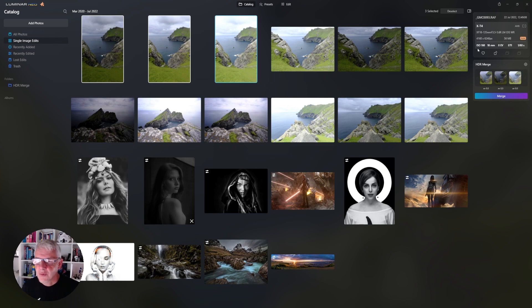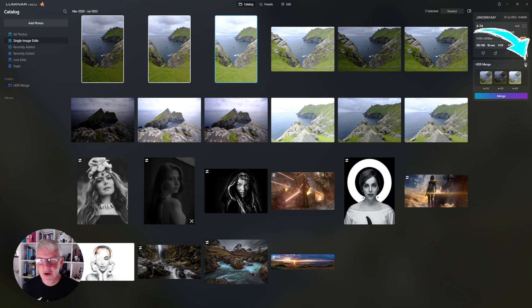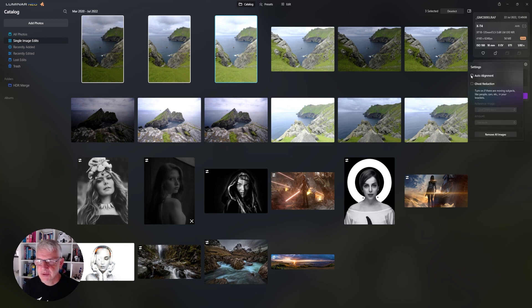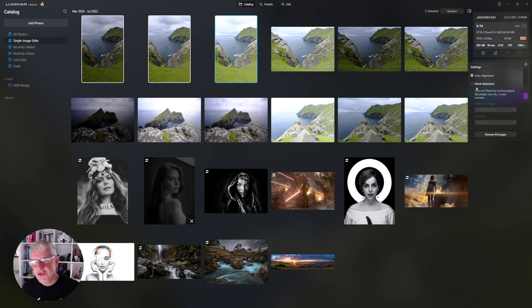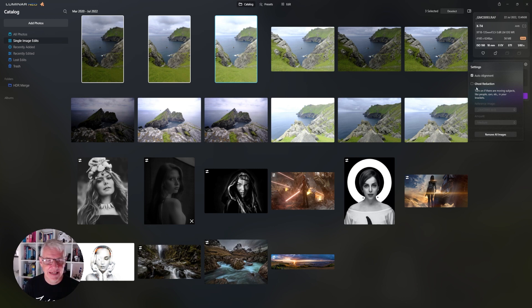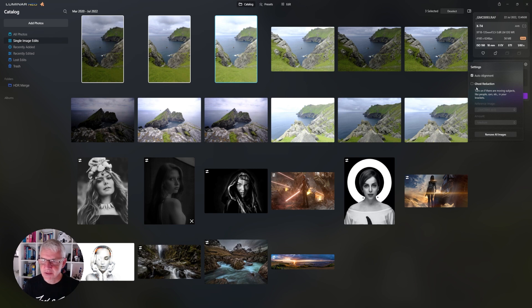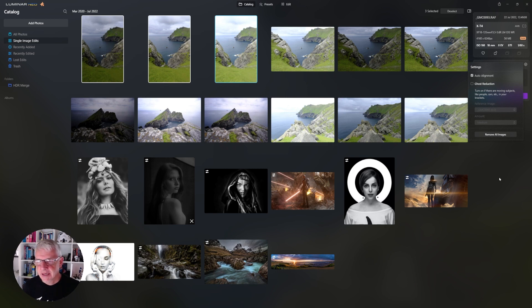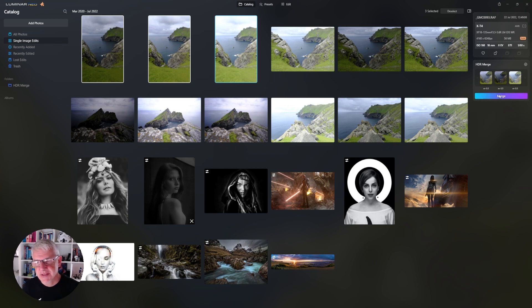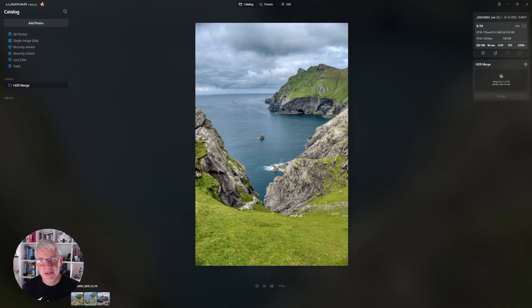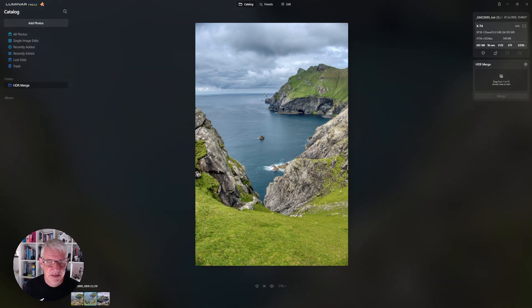And what we also have here is we have all the EXIF data up here and within this cog here what you can do is you can auto align them which you should always do. Ghost reduction, if there is any movement in the image that you want to reduce, then just click there and click Merge and let Luminar Neo do its thing. So that's it now merged, all three different exposure brackets merged into one singular image.